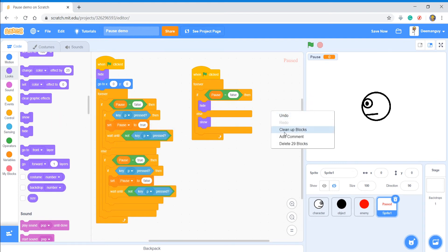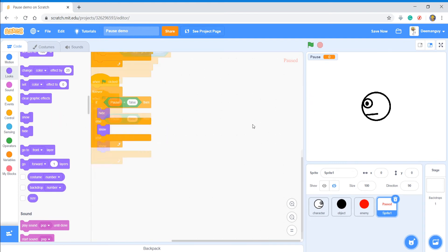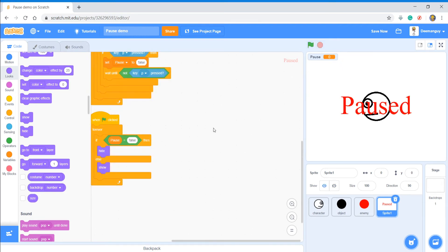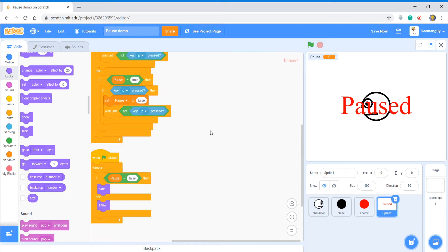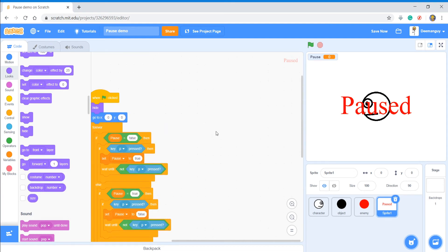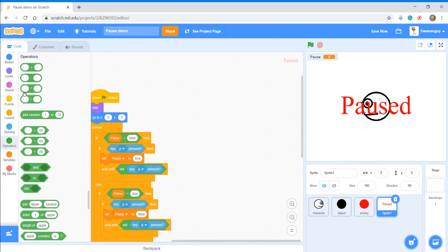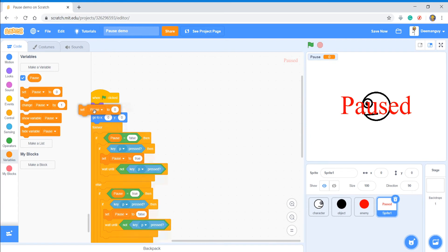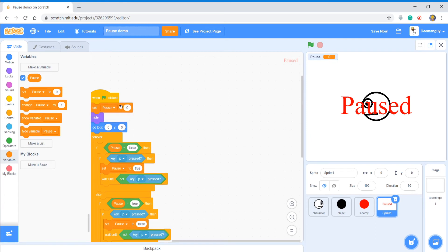I'm just going to clean this up. Now let's test it out. So I have P. Nope, I guess I gotta... set pause to false.